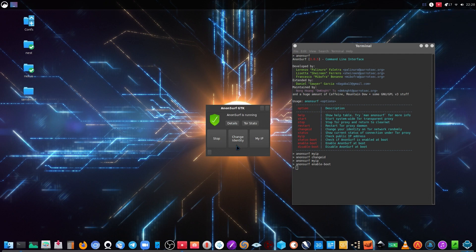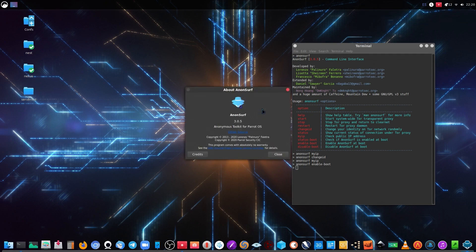This is Anonsurf — a very powerful tool to browse the internet with safety and privacy. You can contribute to the project and be part of it. Please subscribe to the channel, thank you very much. If you have any questions, just leave your comments and leave a like. Thank you very much.